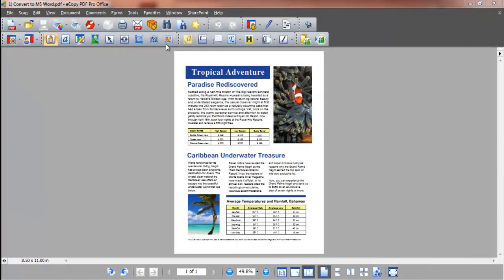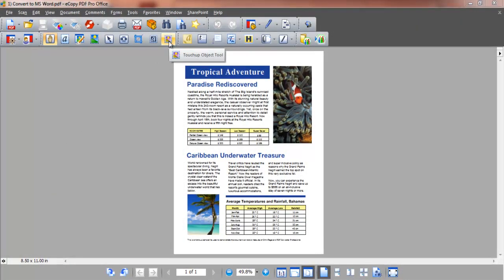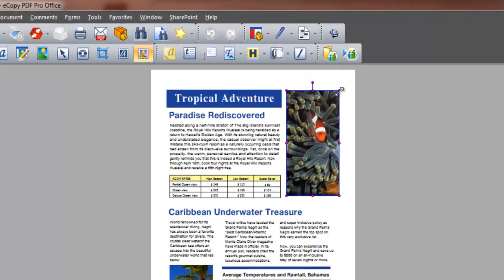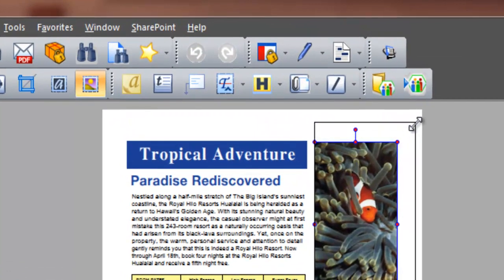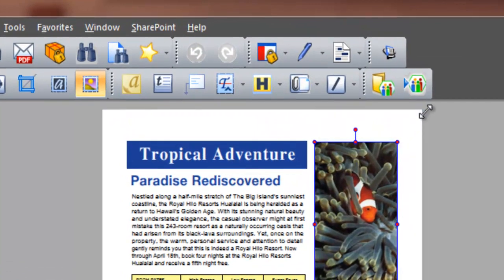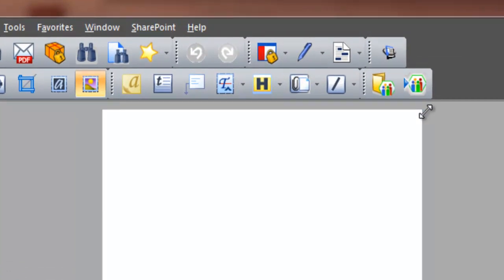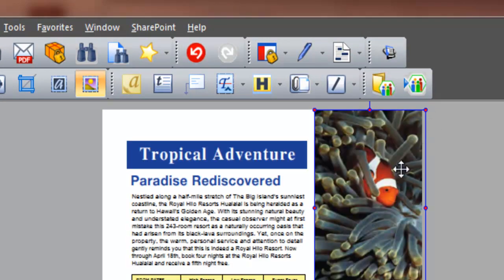Let's click the touch-up object tool and an image in our document. eCopy PDF Pro Office places an outline around the image, signifying it is now editable. We can now move this, resize, delete and insert a completely new image.